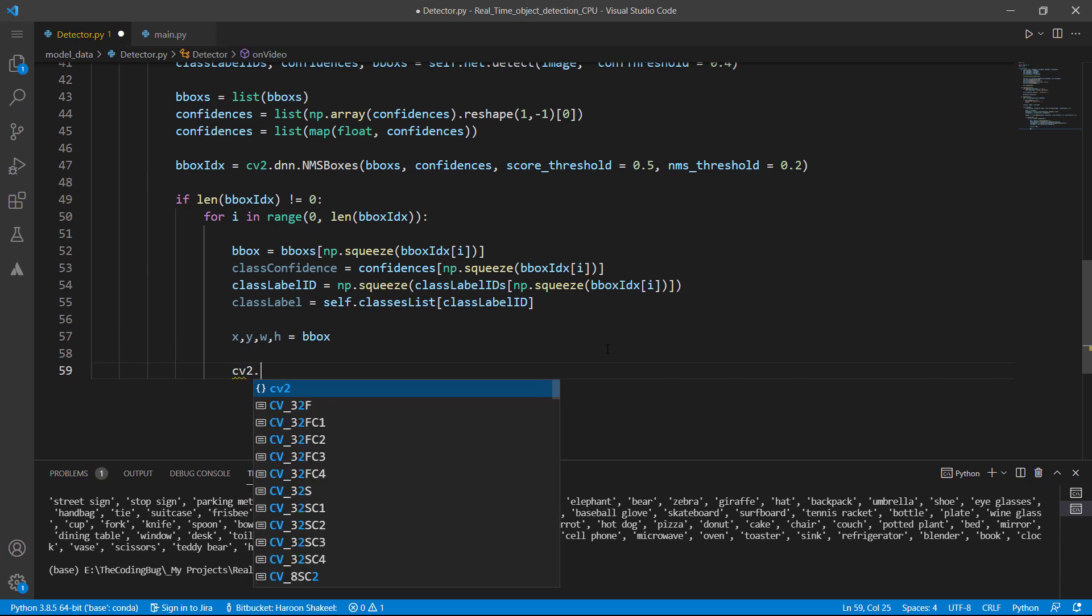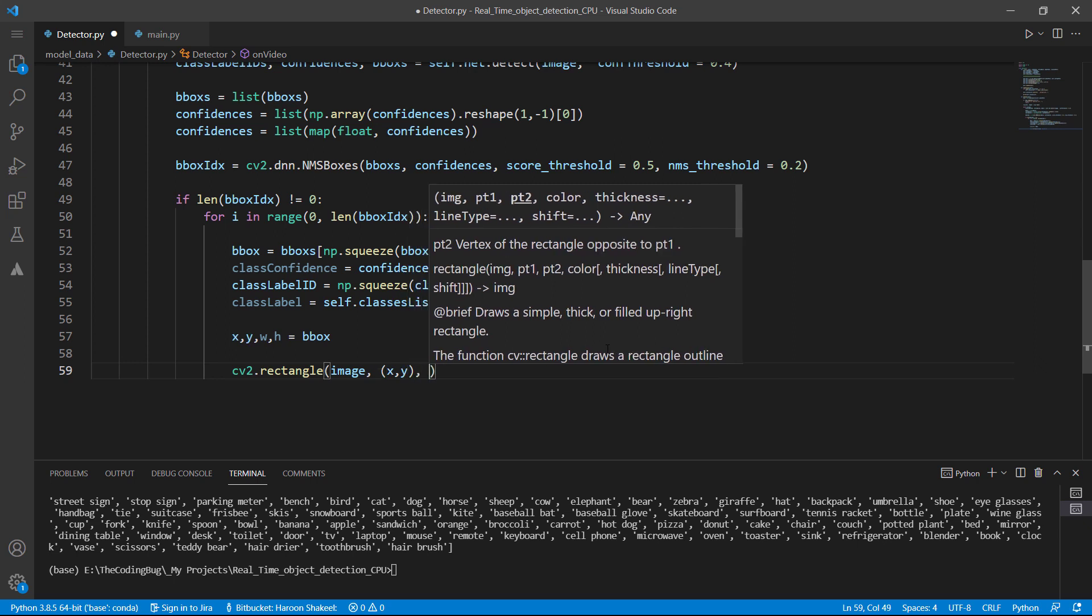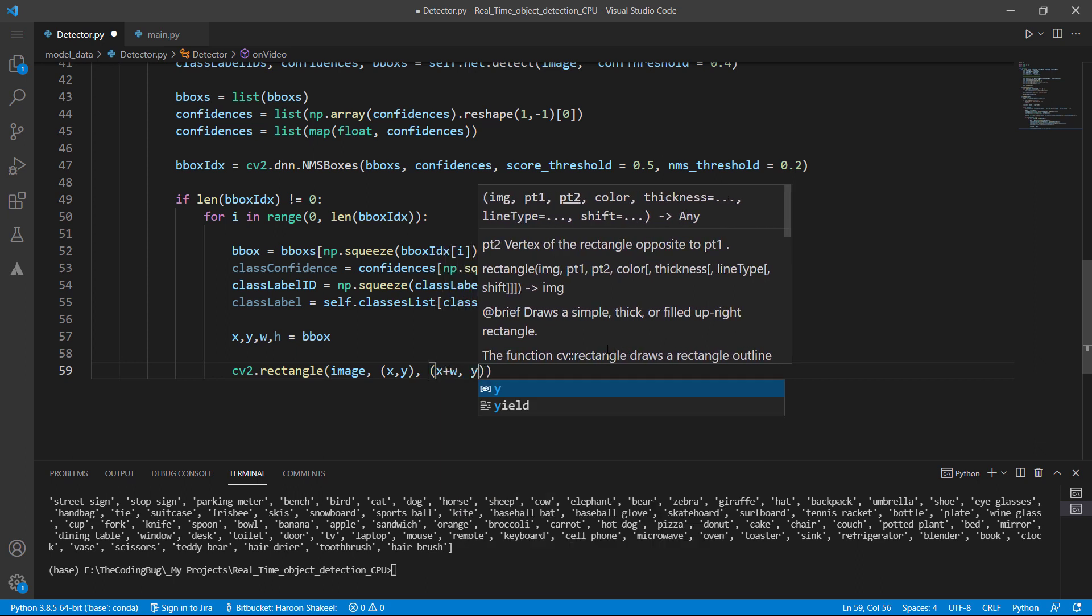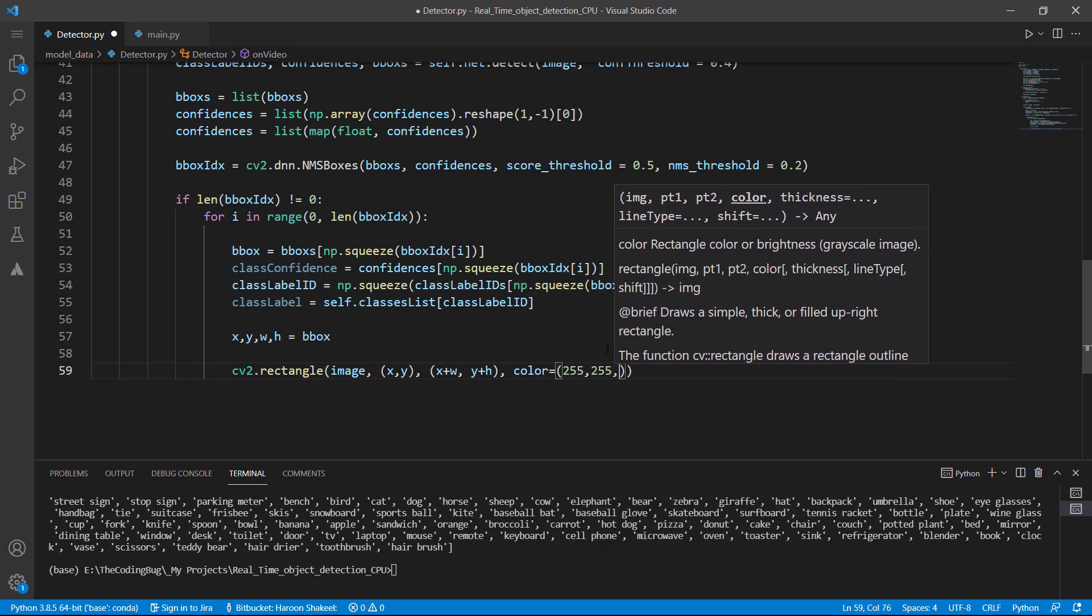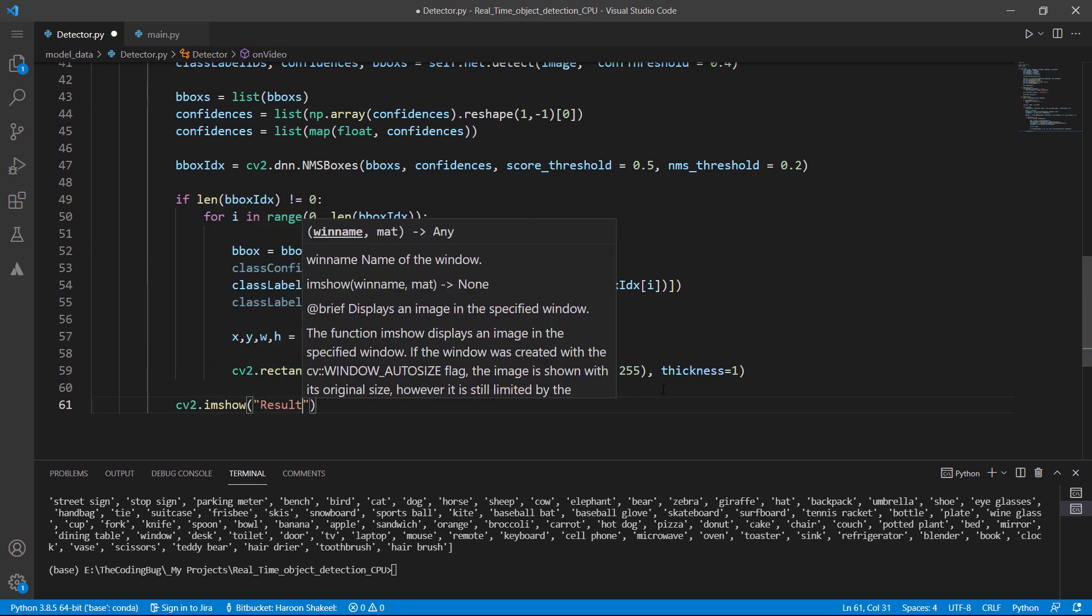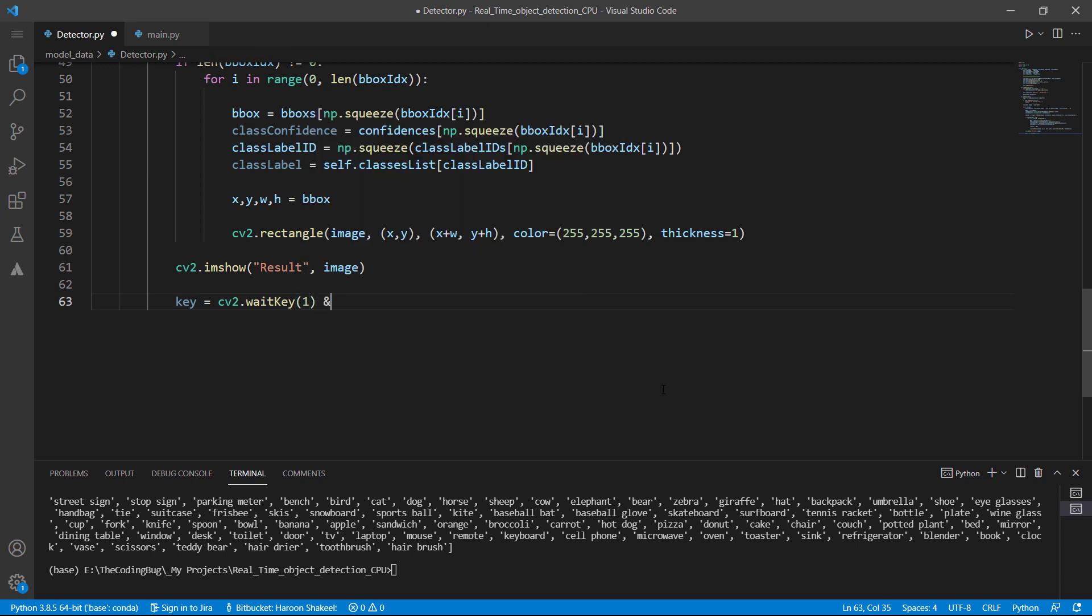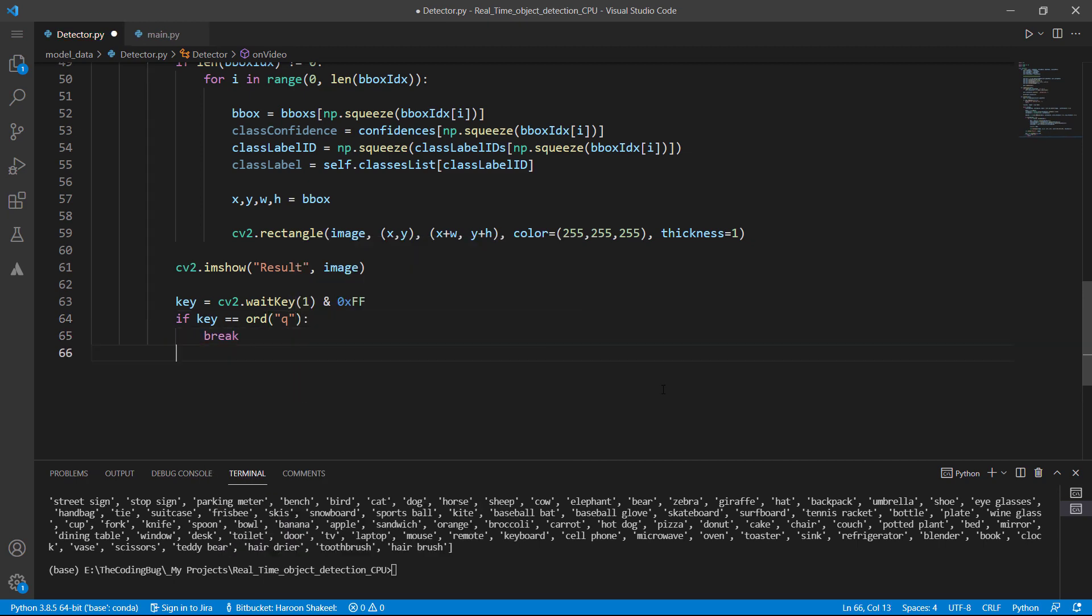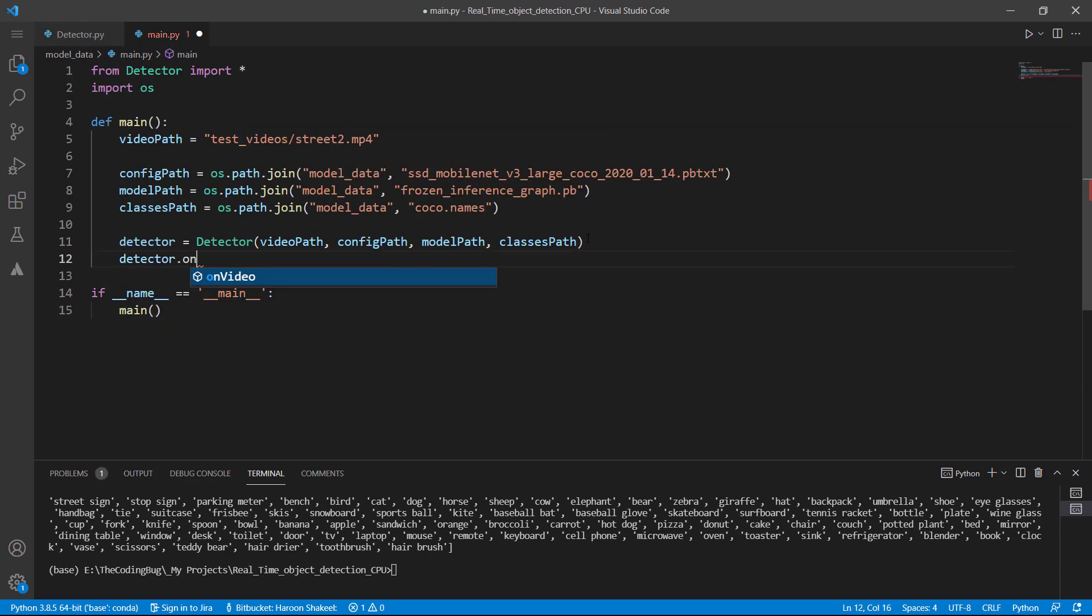Let's call cv2.rectangle method and pass the image to it. Then pass the starting coordinates of the bounding box which are x and y and then the ending coordinates which will be equal to x plus width of the box and y plus height of the box. For the color of the bounding box let's go with white which can be set with 255 255 and 255 for all three channels and the thickness of the rectangle would be equal to one pixel. Let's show the frame by using cv2.imshow method. Now we also need a mechanism to break out of the loop so we will record the key presses and if key is equal to q we will break the while loop otherwise we will proceed with capturing next frame in the video by calling cap.read method and once the loop breaks we need to destroy all cv2 windows.